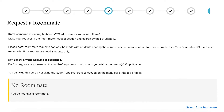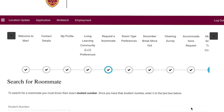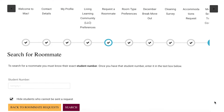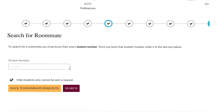If you do wish to request a roommate, go to the request a roommate page on the residence application and click search for a roommate at the bottom right corner. Input your prospective roommate's student number and click search. You will then need to select the name of your prospective roommate. Both of you must complete this process to match.